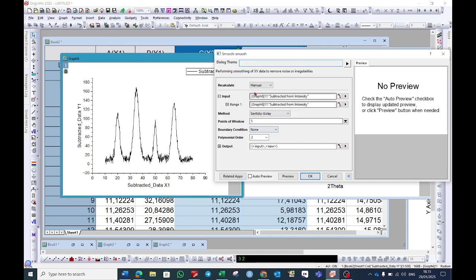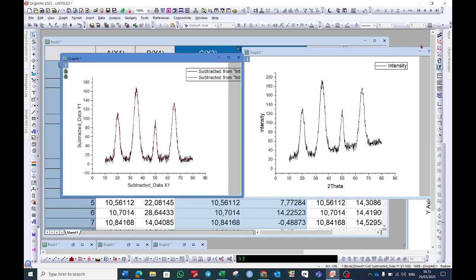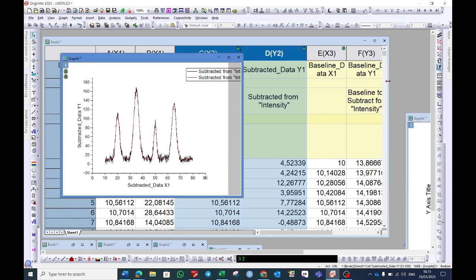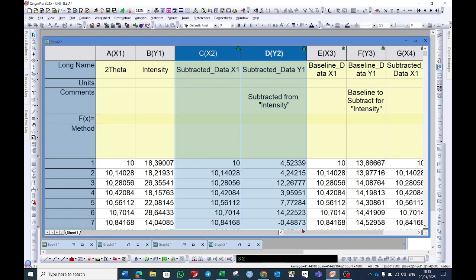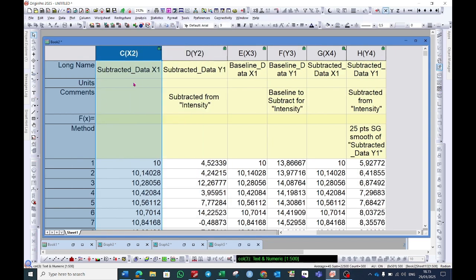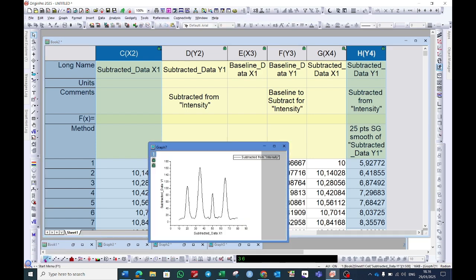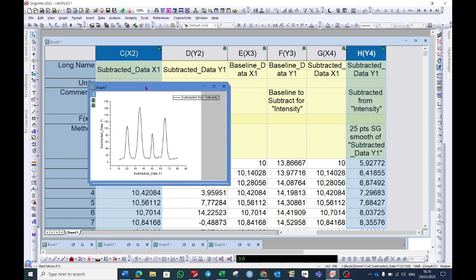In my another video, I have explained about the methods and about this point of window. You can watch this short video. Here I will choose 25 and then press OK. So it has generated another column with the smooth values. Select subtracted data X1, and this time the subtracted from the intensity, but with smooth data, the last column. And then select this line curve again.